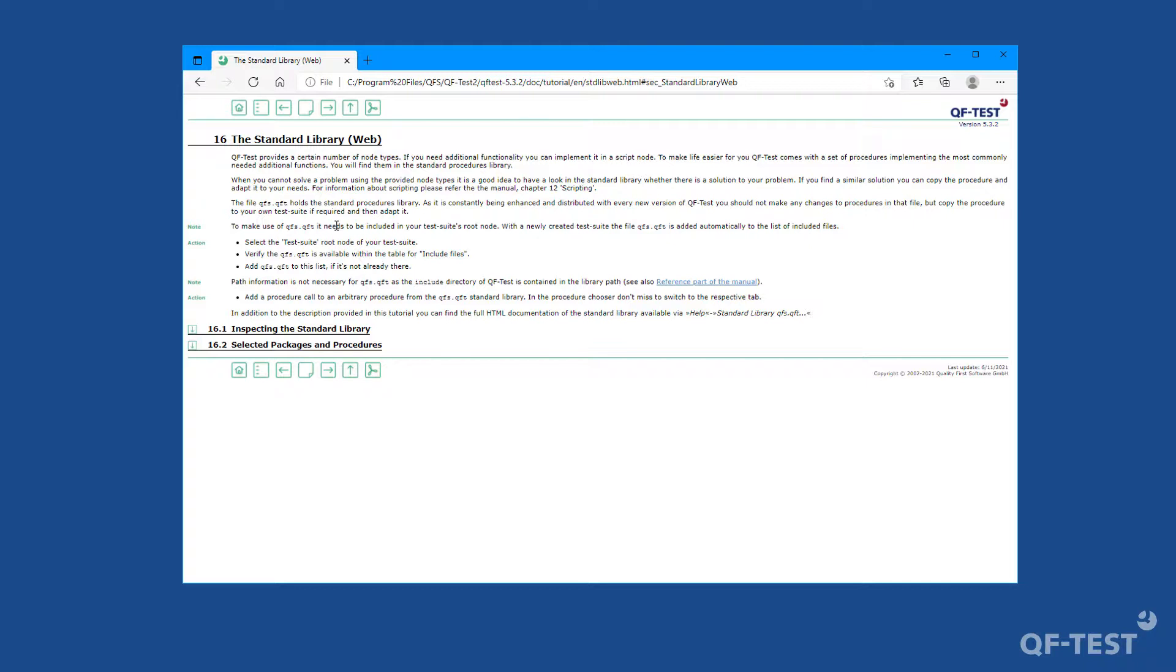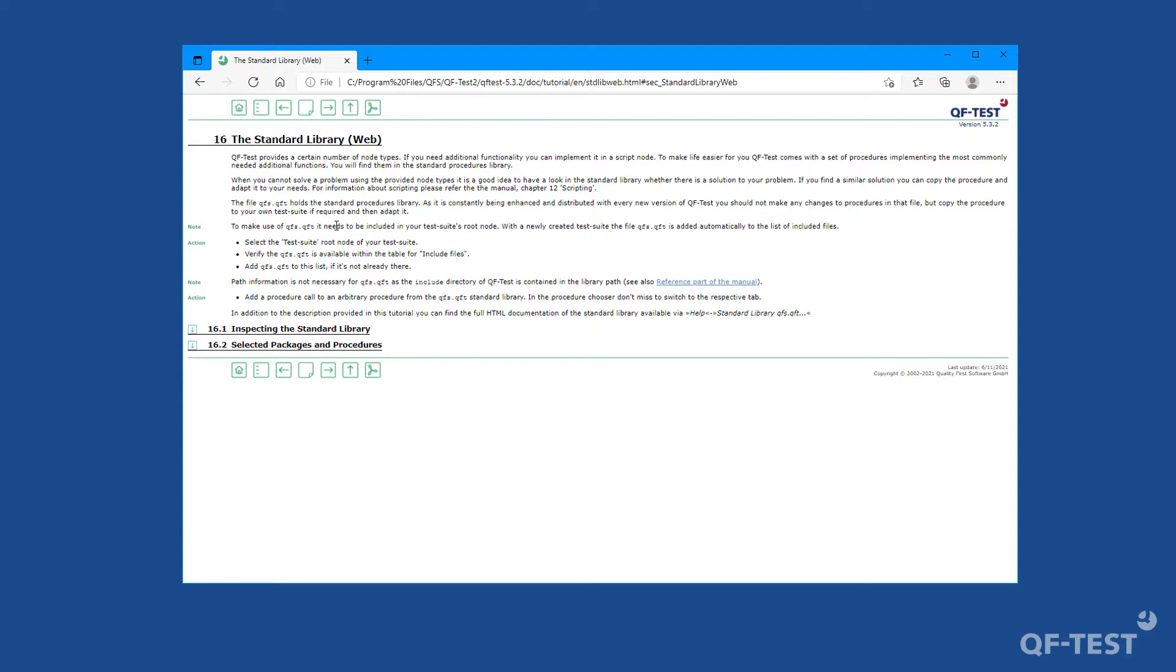Today we learned that the standard library qfs.qft contains lots of useful procedures which solve common challenges of a test automation project, like retrieving the current date, as I have demonstrated. Don't waste time and use those predefined procedures and sample solutions to improve the stability and the robustness of your test automation project.